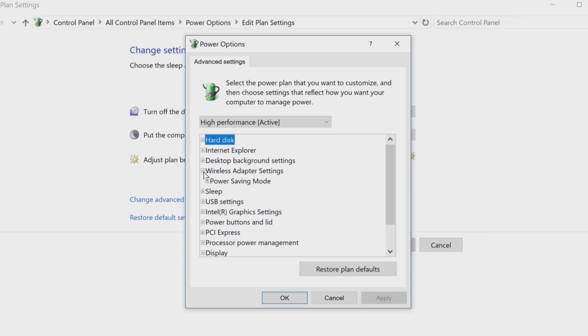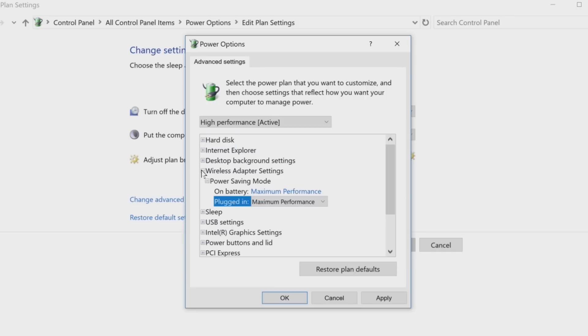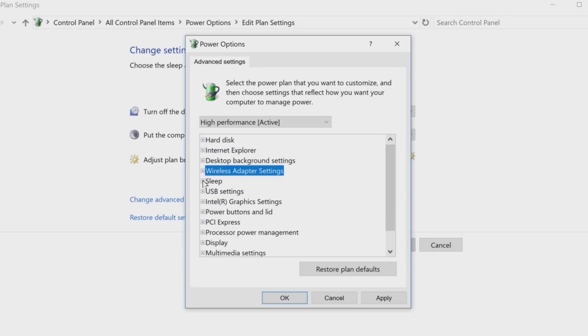The wireless adapter settings power saving mode helps save significant power and increases battery life. However, you may experience problems when connected to wireless hotspots if you change from the default settings set by Microsoft.